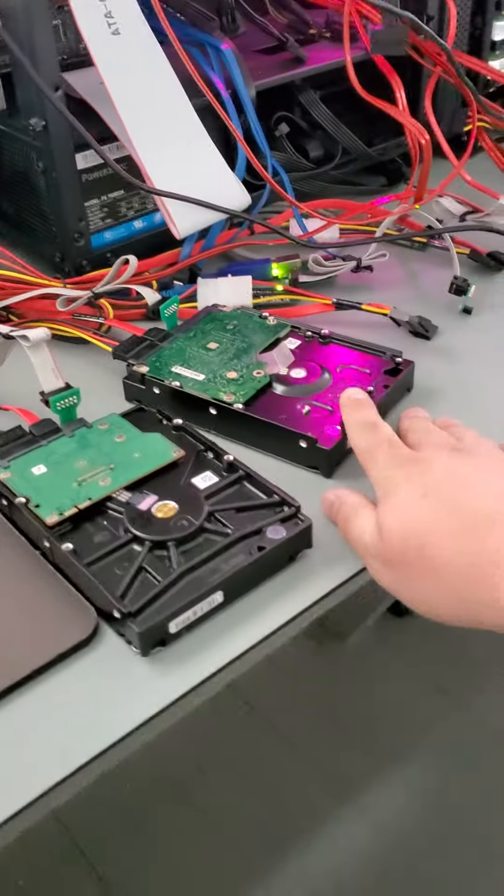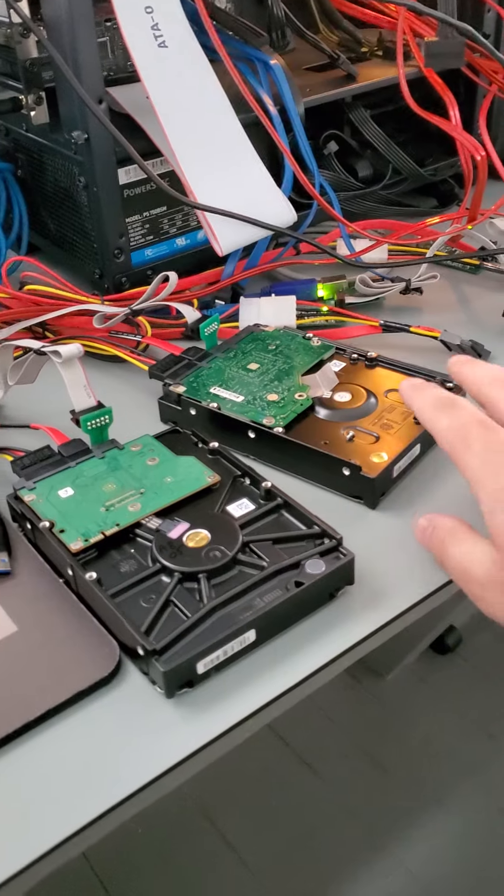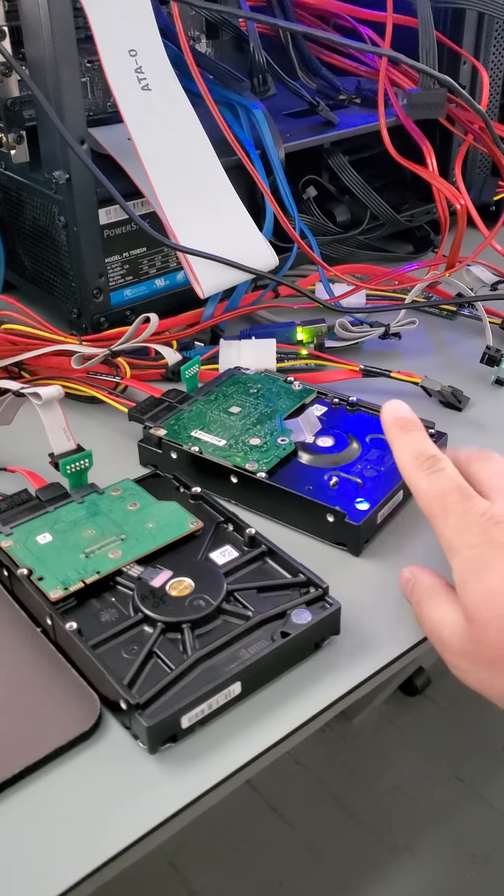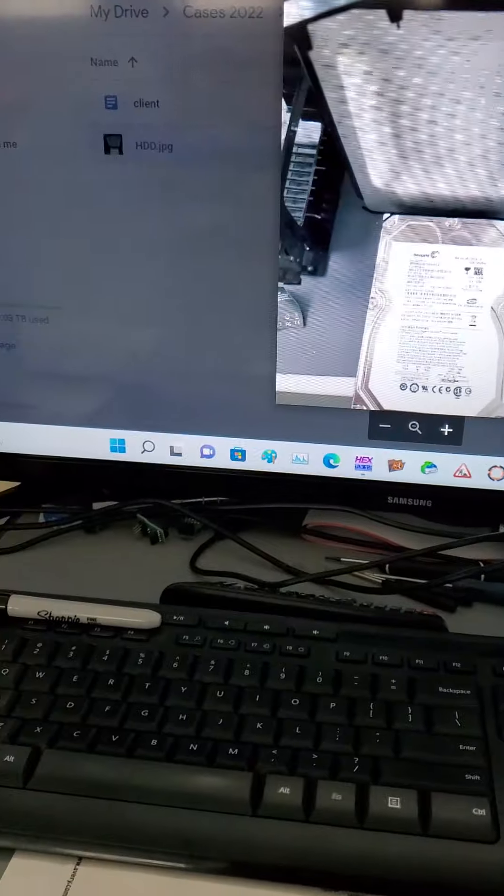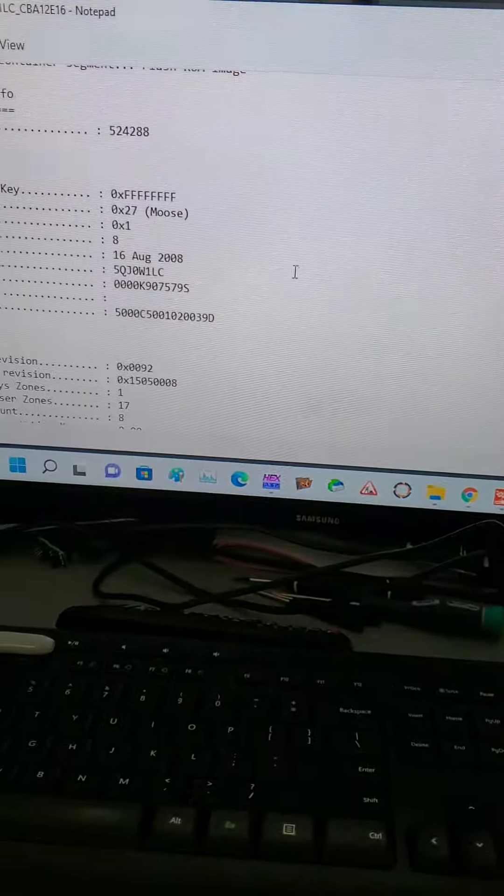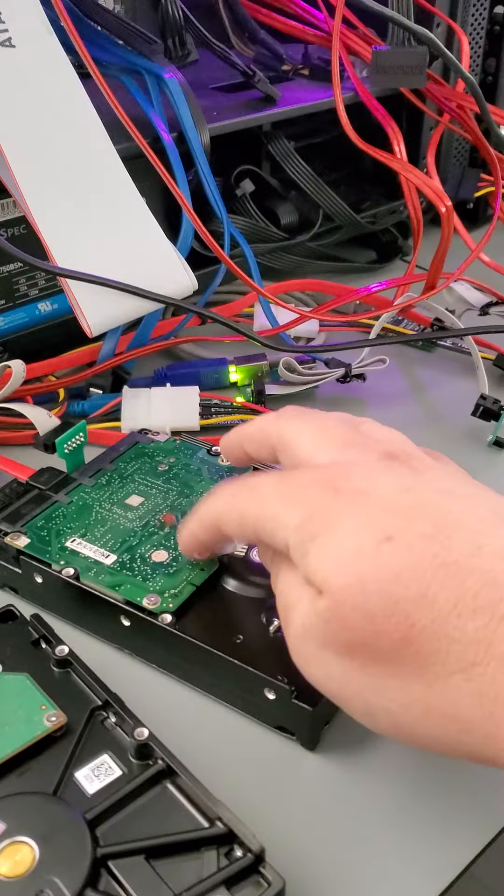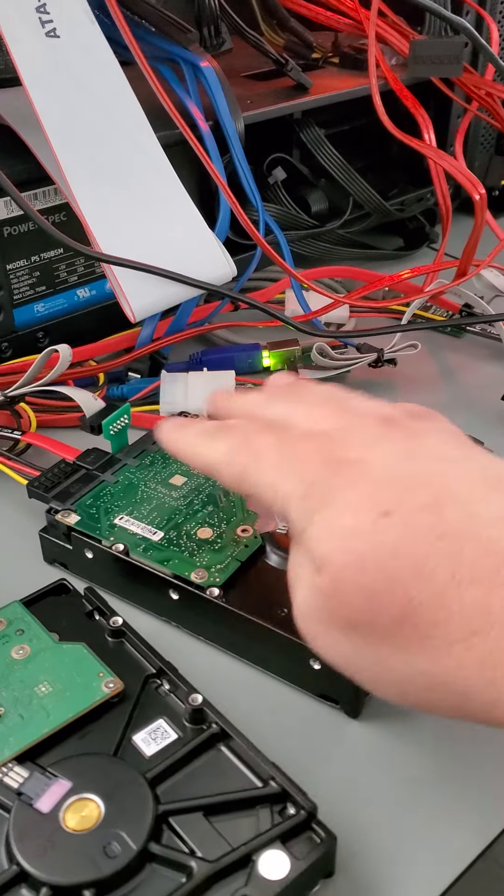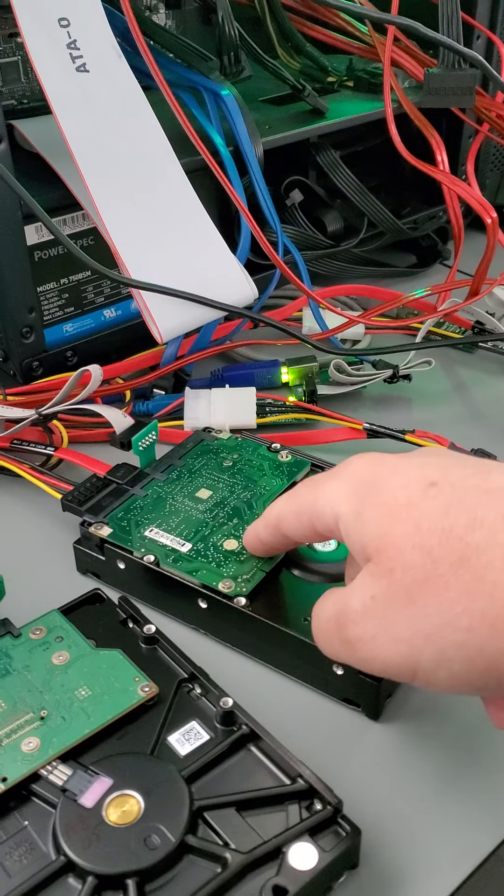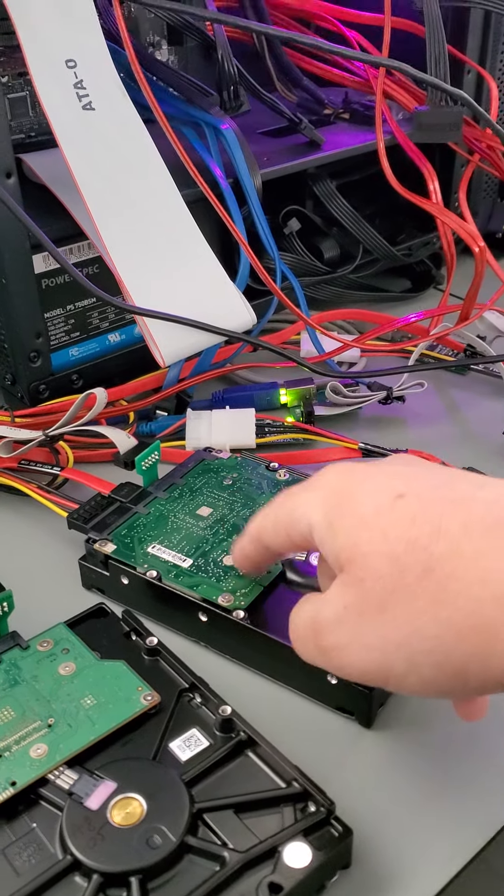If they spin up and they don't make any clicking noises or anything out of the normal, it would indicate that they have a firmware problem. So typically what you want to do here is make sure that first the electronics belong to this drive. Sometimes people swap them and put the wrong PCB on here, the non-native one, and that's going to be a problem.